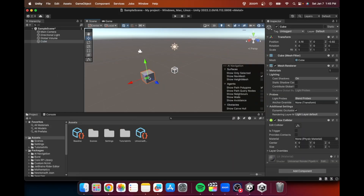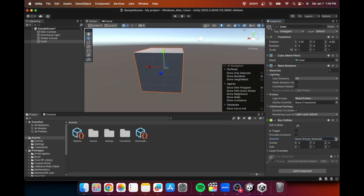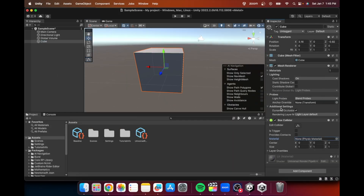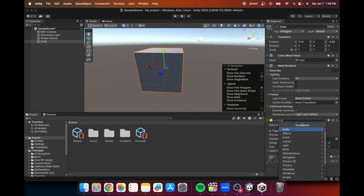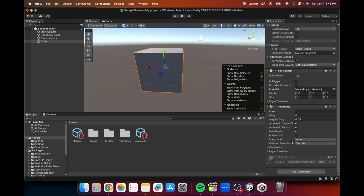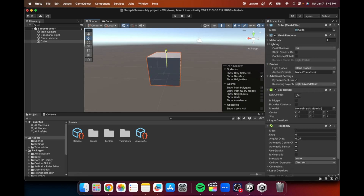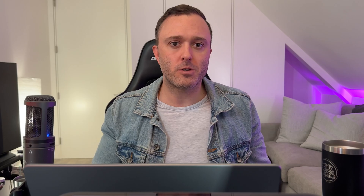PhysX is a scalable, multi-platform game physics solution supporting a wide range of devices, from smartphones to high-end multi-core CPUs. PhysX has features like discrete and continuous collision detection, raycasting and shape sweeps, rigid body dynamic simulation, as well as vehicle and character controllers. Using PhysX in Unity, you can define and control the physics of 3D objects with the following properties.